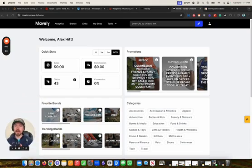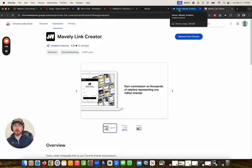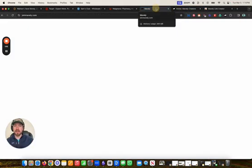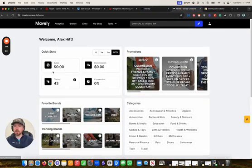They do also have a mobile app, which is amazing, and they also have a Chrome extension, which I will also put below this video. We're going to focus on the main website here, which is very, very easy to use.